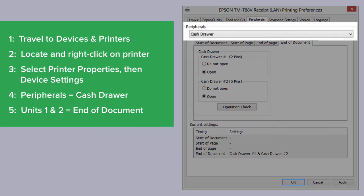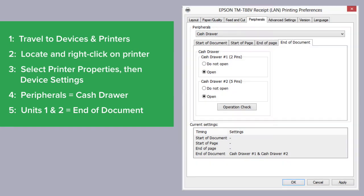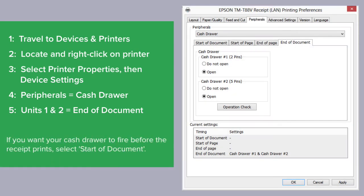Here, use the drop-down menu to select Cash Drawer. Now, select End of Document and click Open on both cash drawers number 1 and number 2.